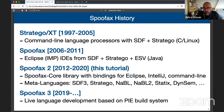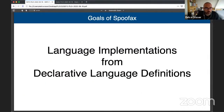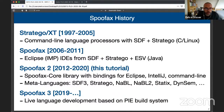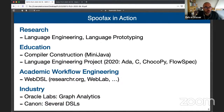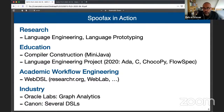In the meantime, we've already started on the next generation, Spoofax 3, where we're really re-architecting the core of the language workbench to be completely incremental and to support live language development based on the PIE build system. But that's not something I'll be demonstrating today. Spoofax is a research project, but it's also something we actually use — we do research in language engineering and language prototyping using it.